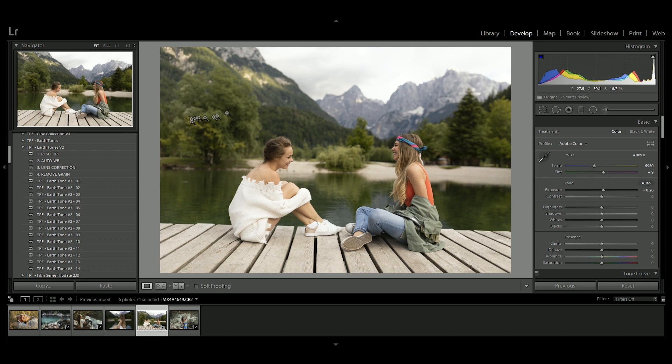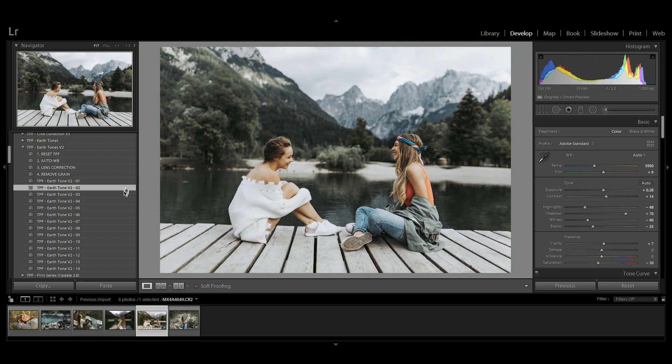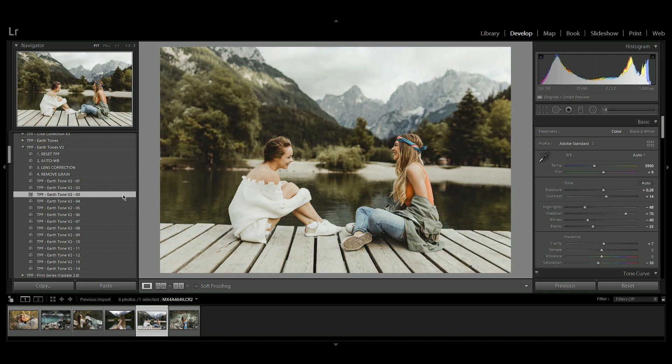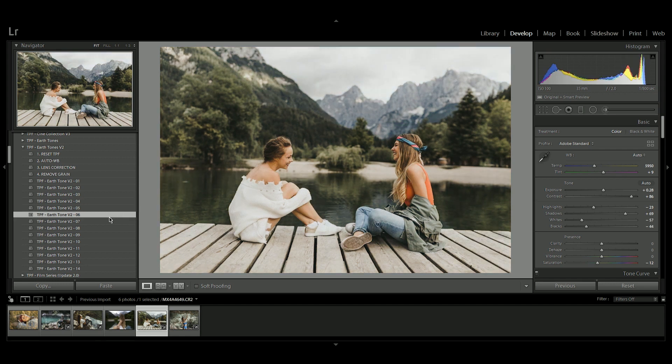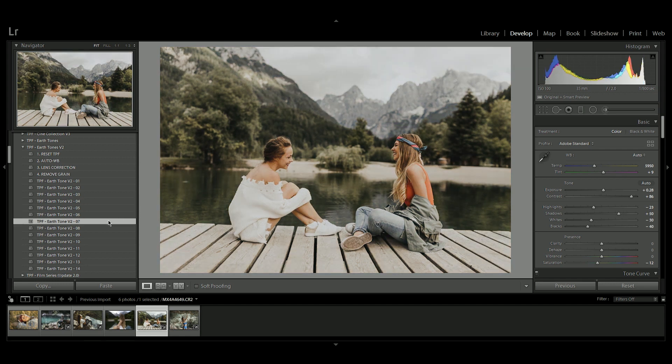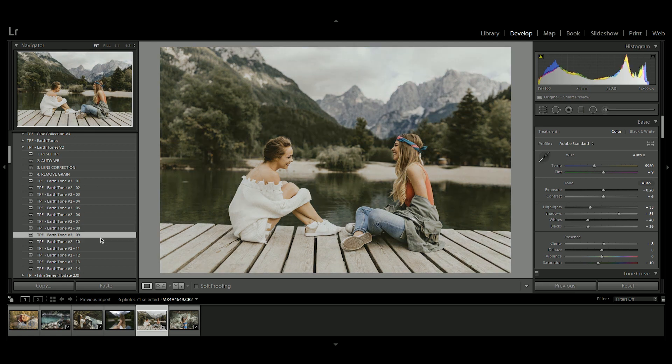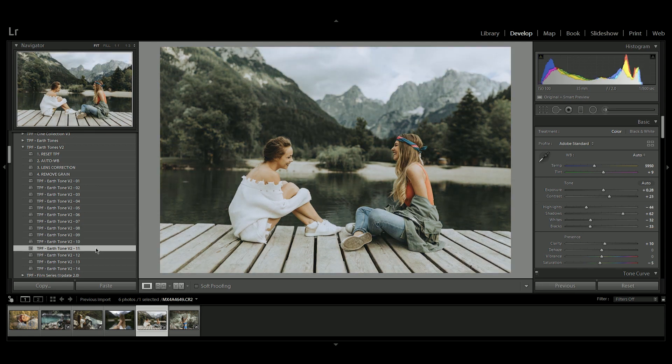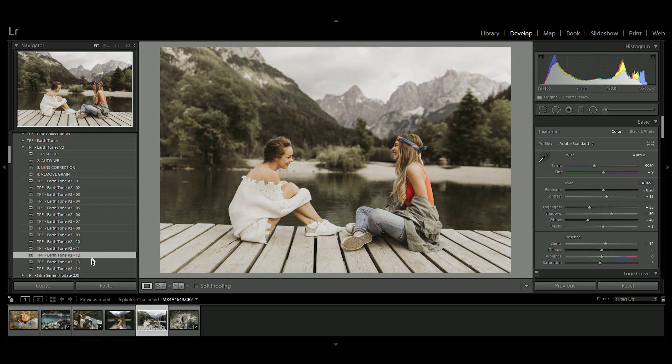Once you've done that you're free to jump in and start applying the presets. As you can see these are really similar to the old ones except we've really worked hard to make sure that there's a great color contrast between skin tones and the rest of the color palettes. So we've got these lovely faded oranges, browns, greens, even some cooler blue presets as well.